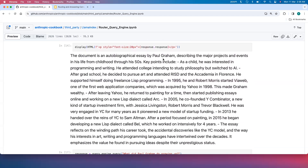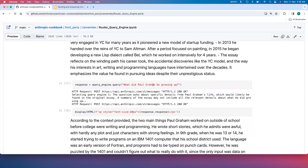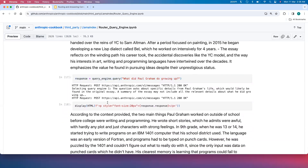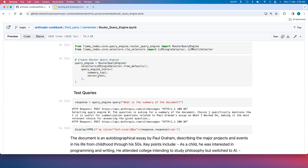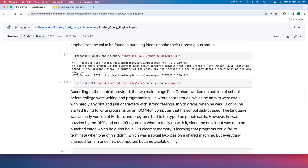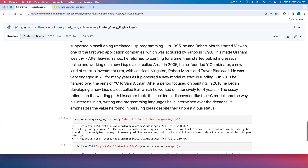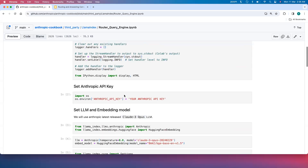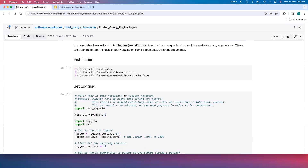The summary result describes the document as an autobiography by Paul Graham with various details. The next query — 'What did Paul Graham do growing up?' — routes to query engine one, the vector tool, since it requires answering from specific context. It uses the vector store index and generates an answer from the relevant context. This demonstrates how the Router Query Engine routes user queries to the appropriate index, and it can scale to multiple documents and indices.